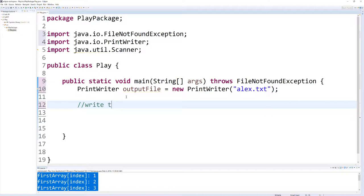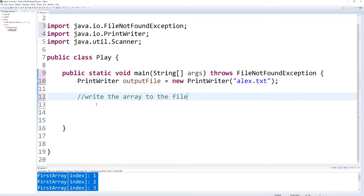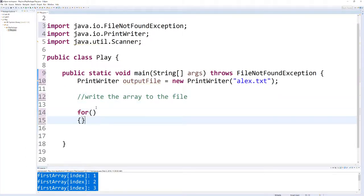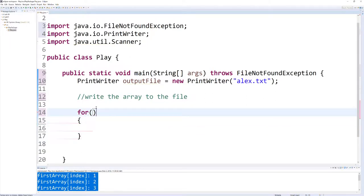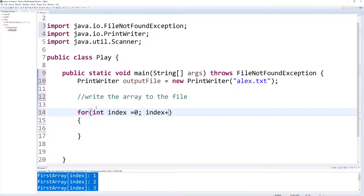So let's go ahead and look at writing the array. Let's comment that on. Here we're going to write the array to the file, and we just simply do that with a for loop. So let's create the structure of our for loop. Int index equals zero, index plus plus, I'm sorry, index is less than.